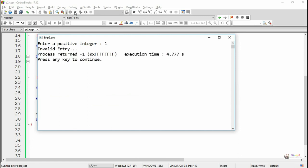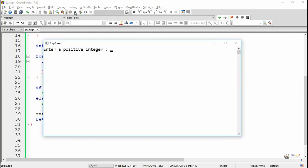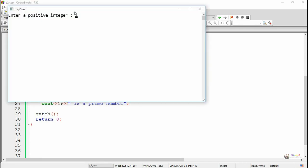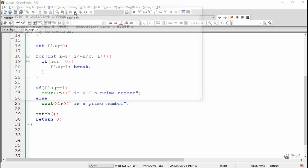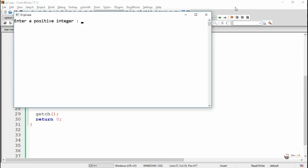Execute and see the program output. Thank you for watching this tutorial.